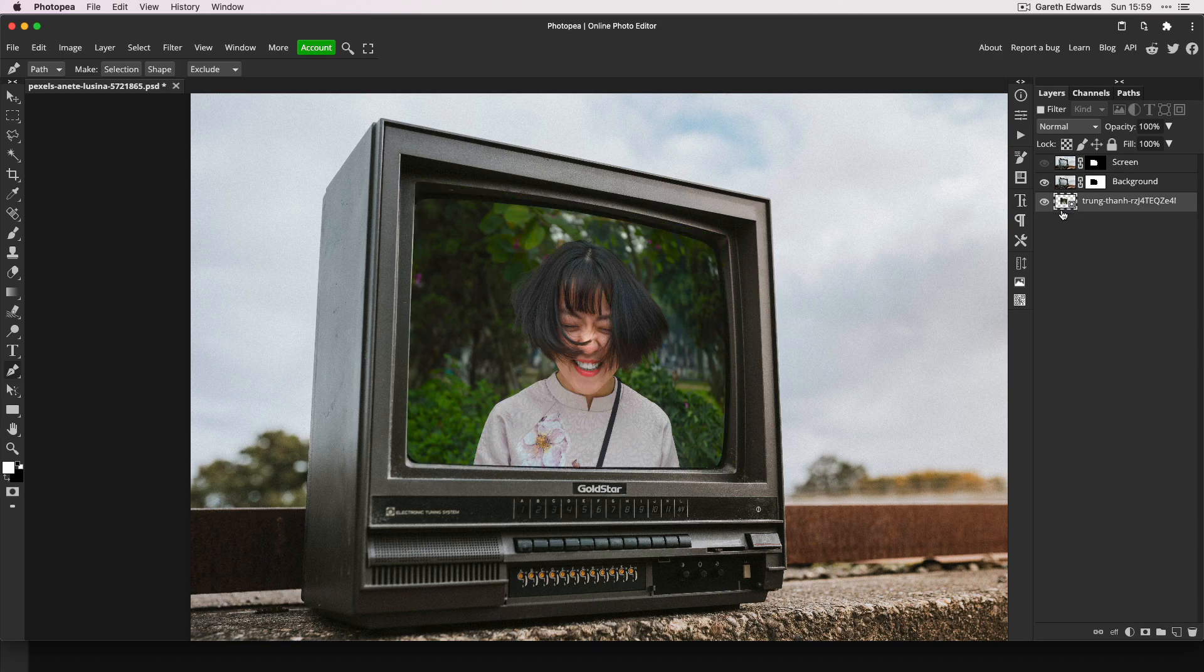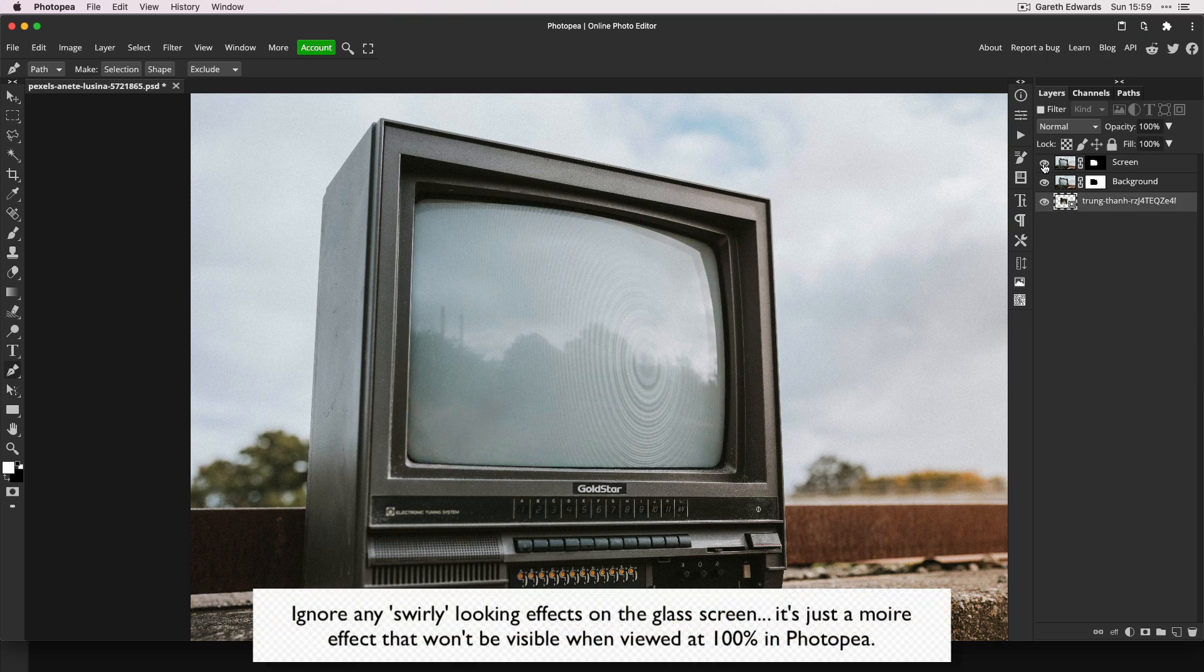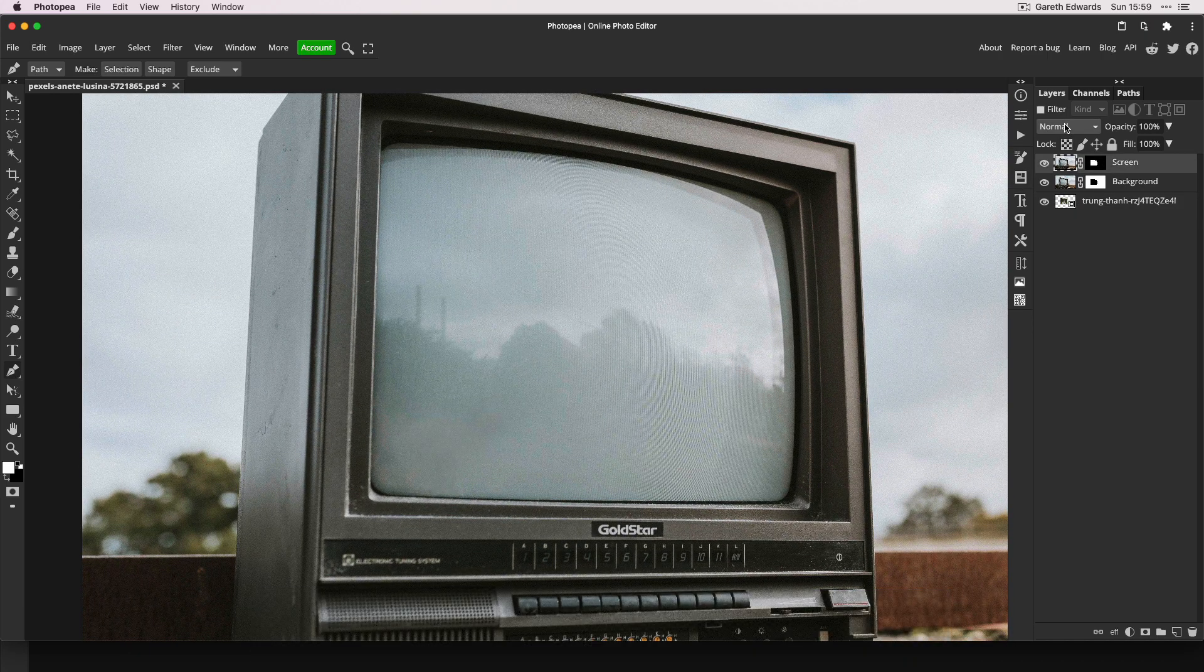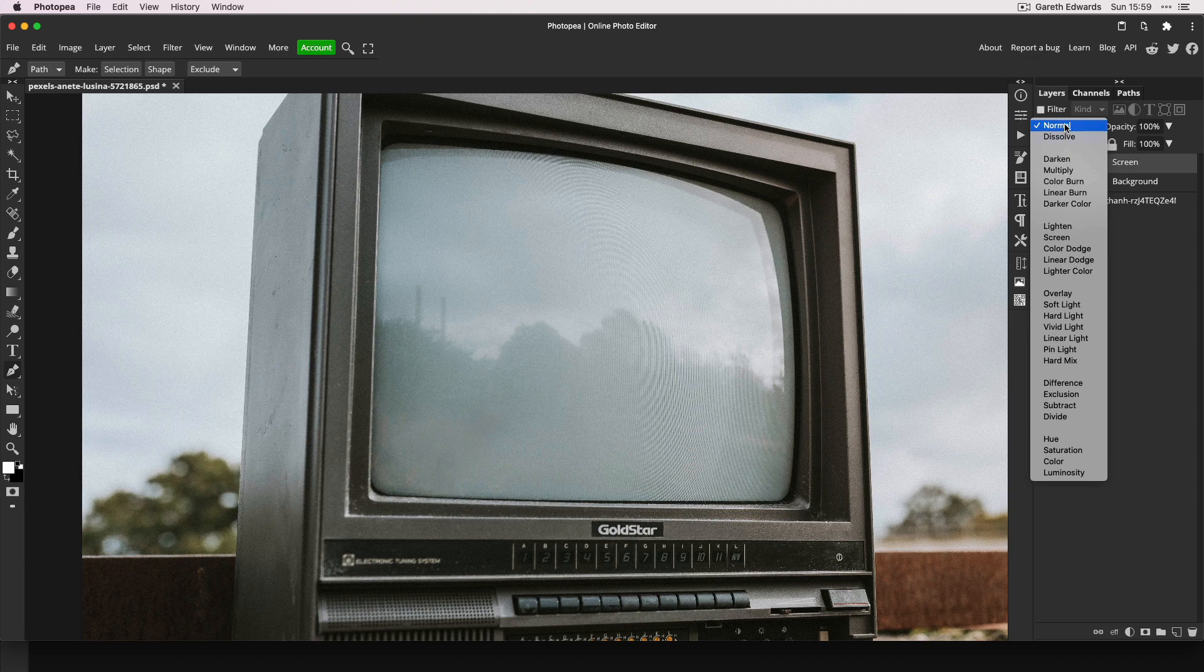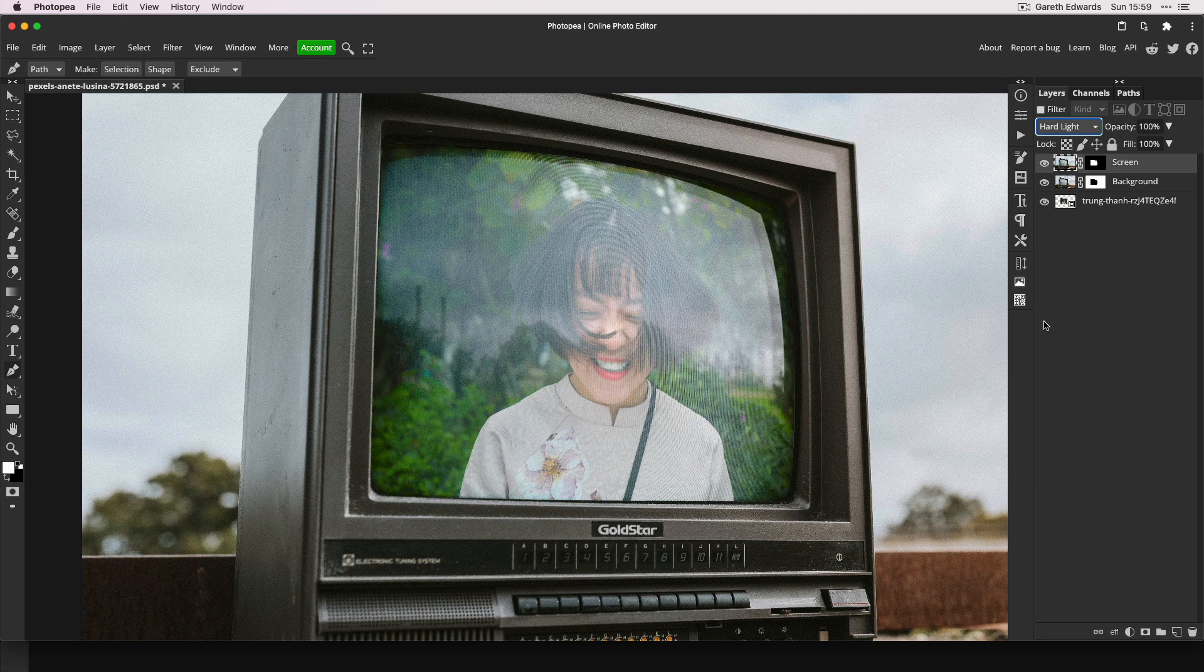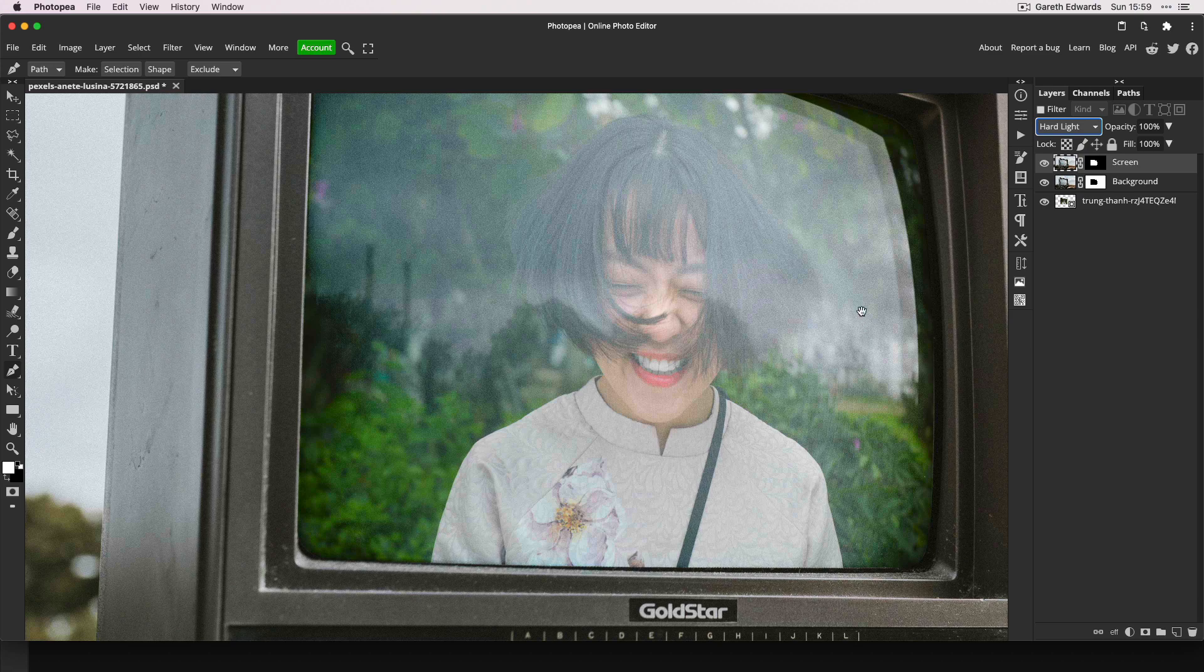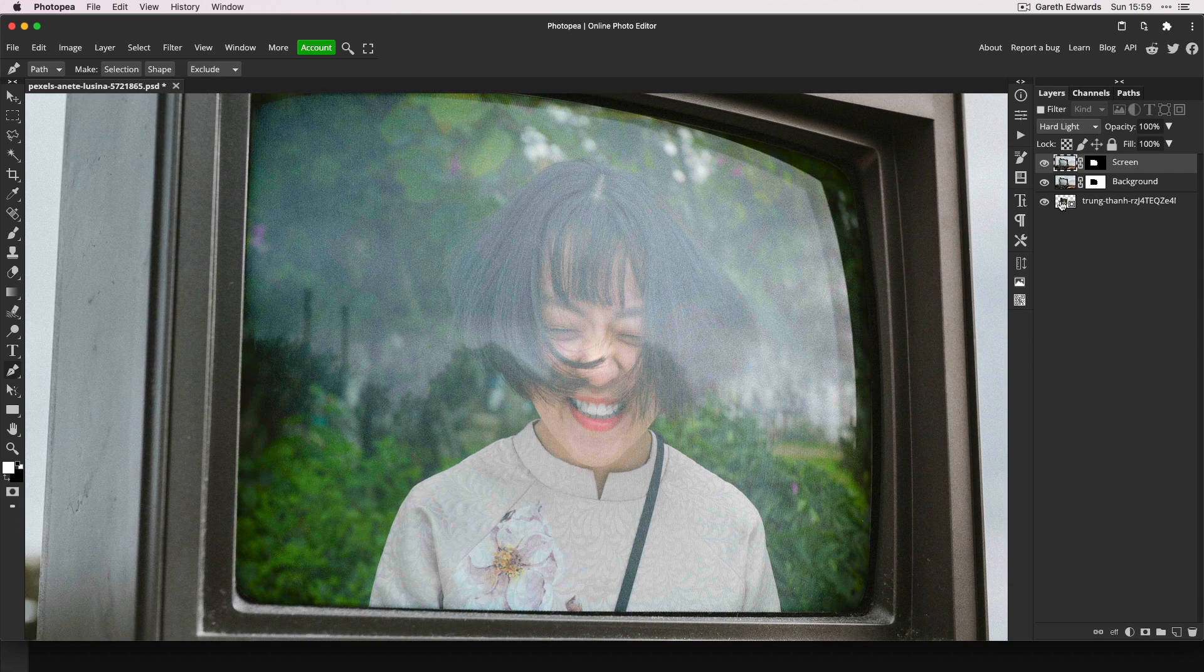Now drag the image to the bottom of the layer stack and make the screen layer visible so it's now covered up. Change the blending mode to Hard Light to make sure that the image is visible underneath but it retains all of the reflections and detail of the glass. This way we get a very realistic look of the glossy screen on top of the image, and this really sells the effect of it being played on the TV.